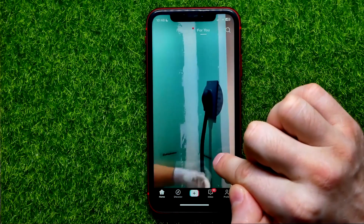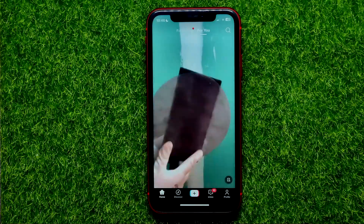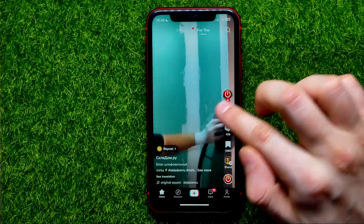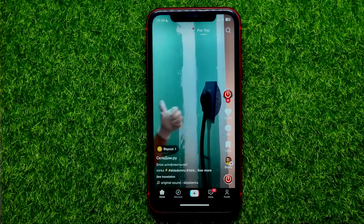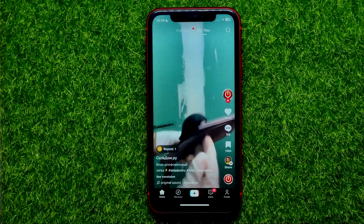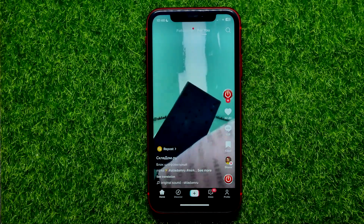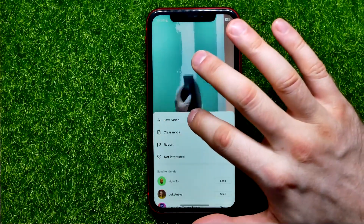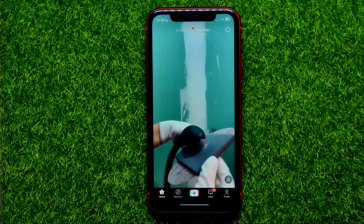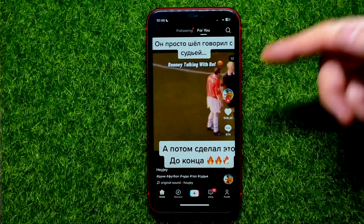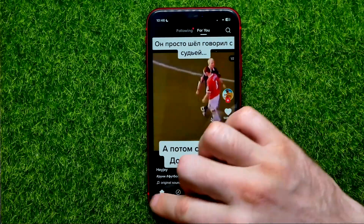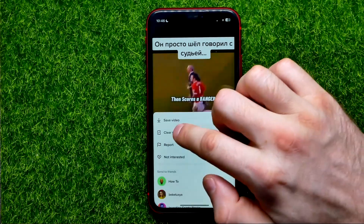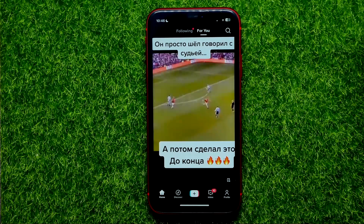If you want to toggle Clear Mode off, just hit right here on that icon to show all that information. You can enable or disable it at any time, but you should do it for each specific video. For example, I can hold down, tap on Clear Mode, then swipe up — and that toolbar and information is shown again. So you have to toggle on Clear Mode for each particular video.